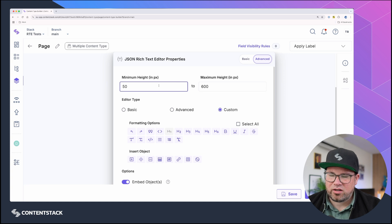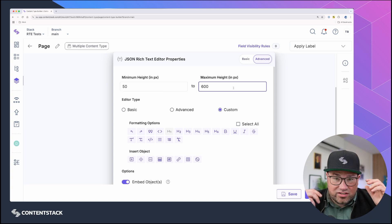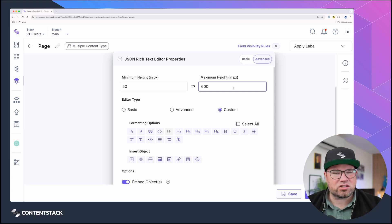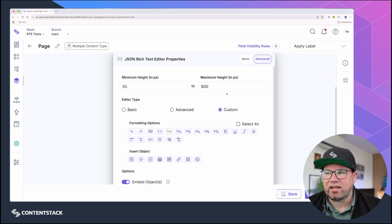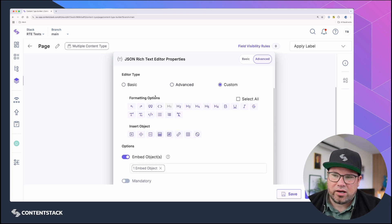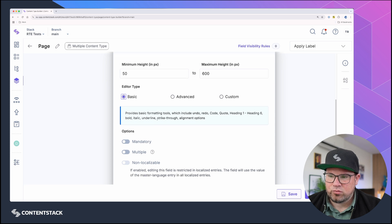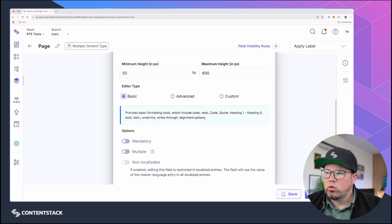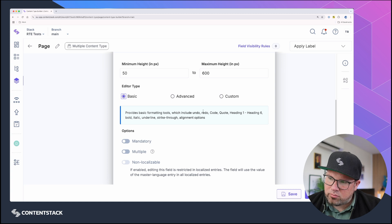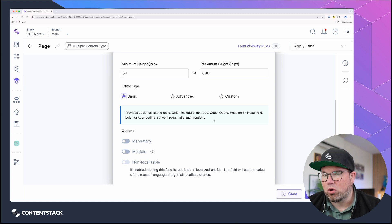So let's have a look at the advanced field settings. You can set up the height, because rich text editors sometimes need a little bit more space so it feels less cramped to edit. I prefer it to be super high, actually. There are a few settings for how you can set it up. You can do basic, which only gives you inline-related things and some block-level stuff, but not too much.